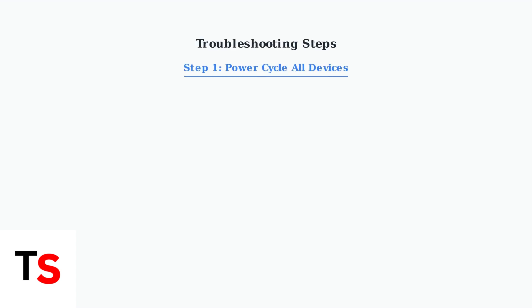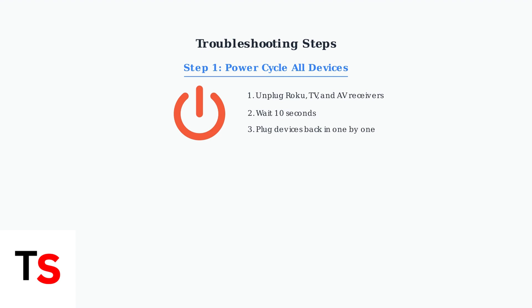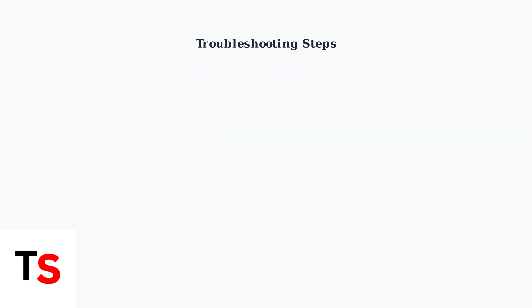The first troubleshooting step is power cycling all devices. Unplug your Roku, TV, and any connected AV receivers or sound bars for at least 10 seconds, then plug them back in one by one.